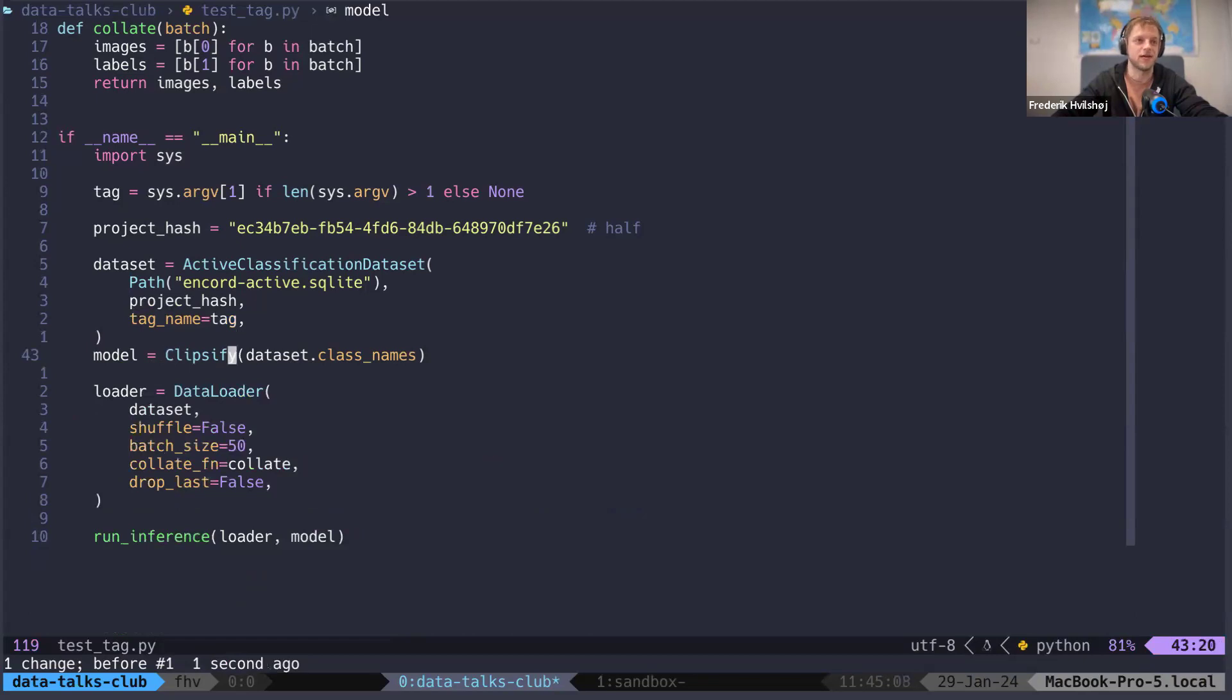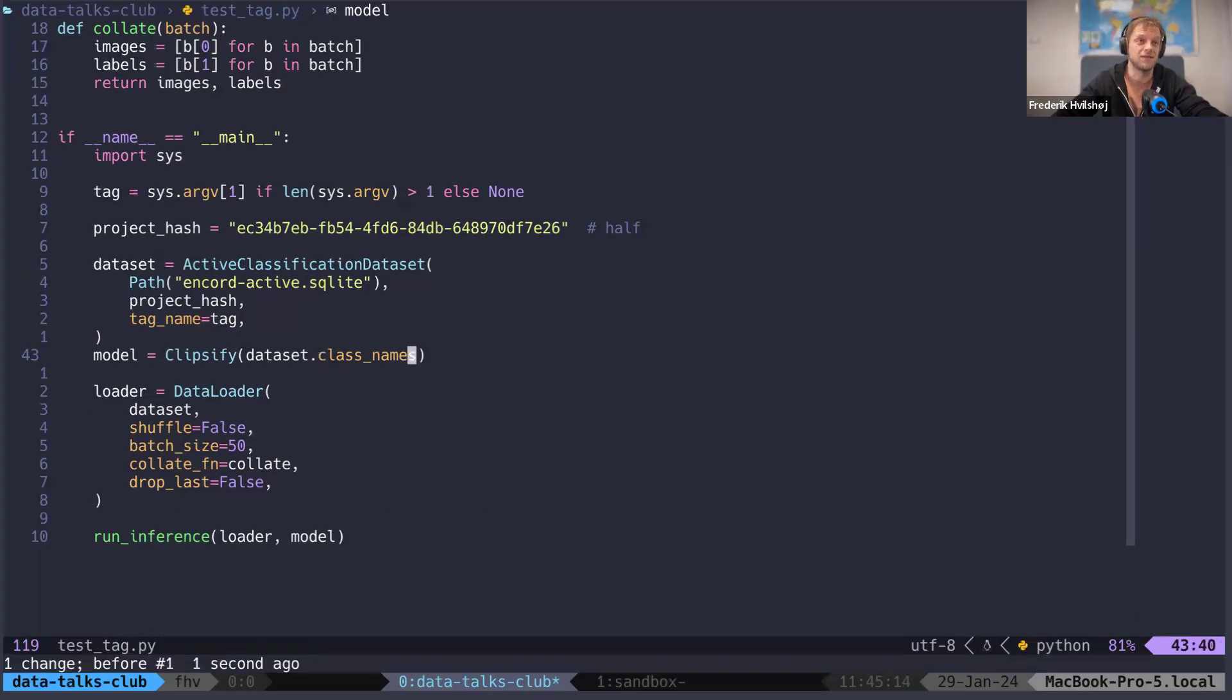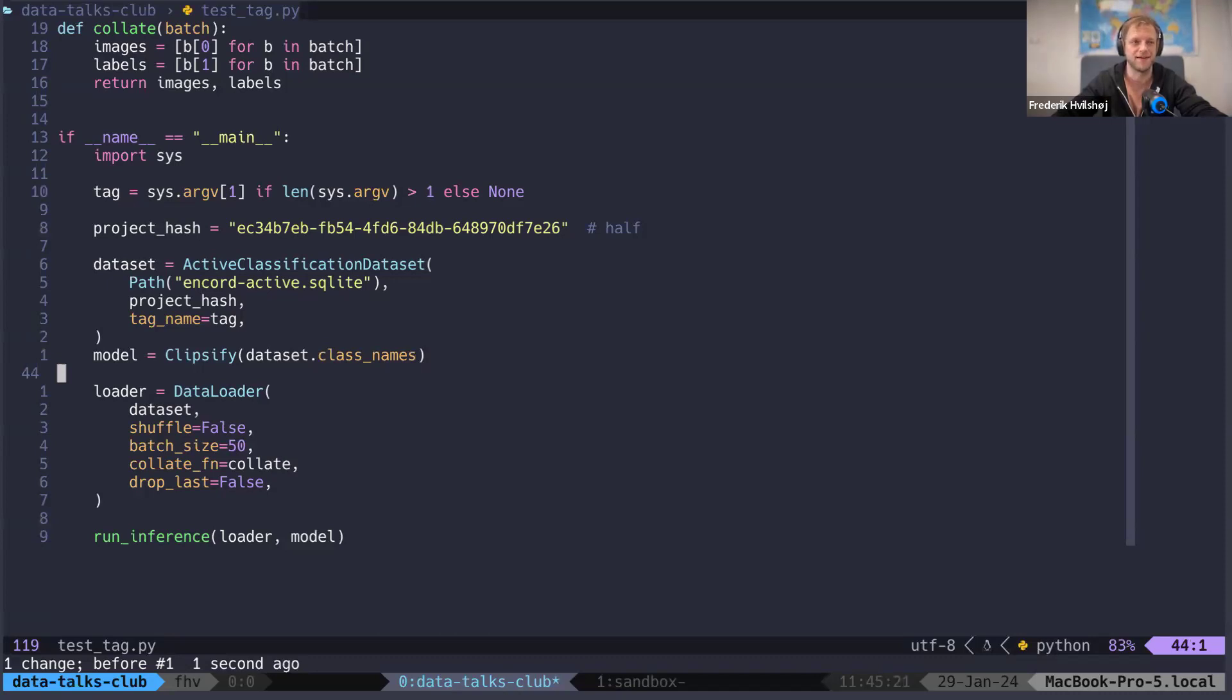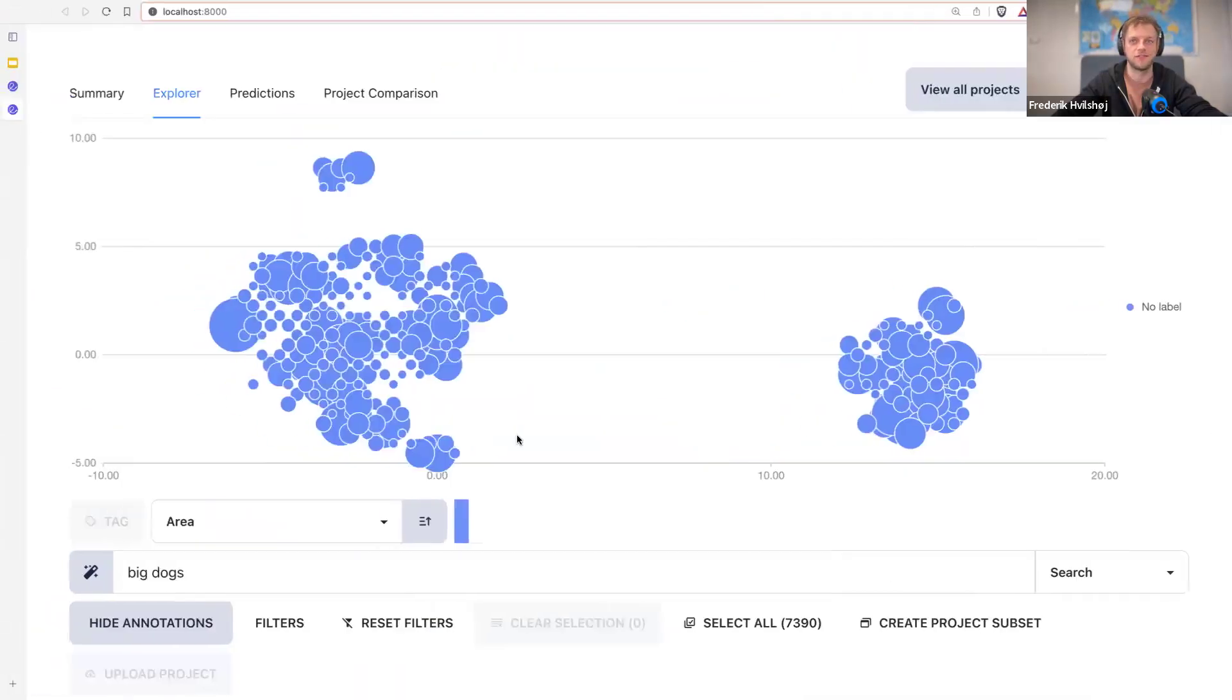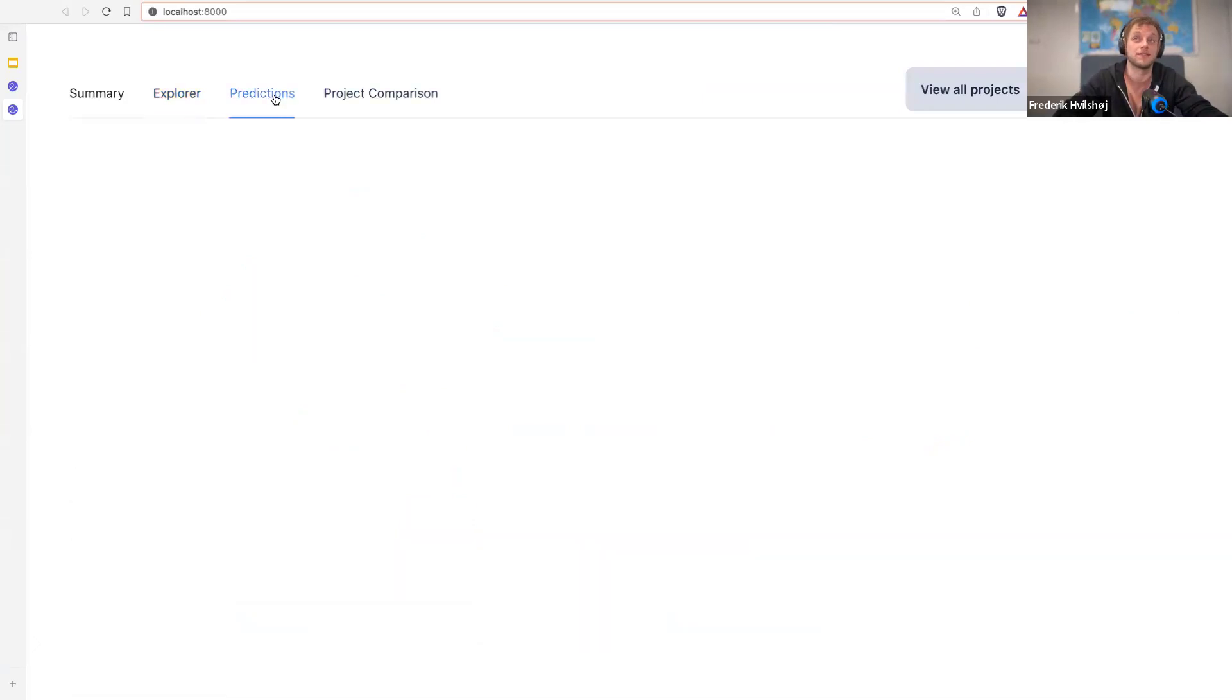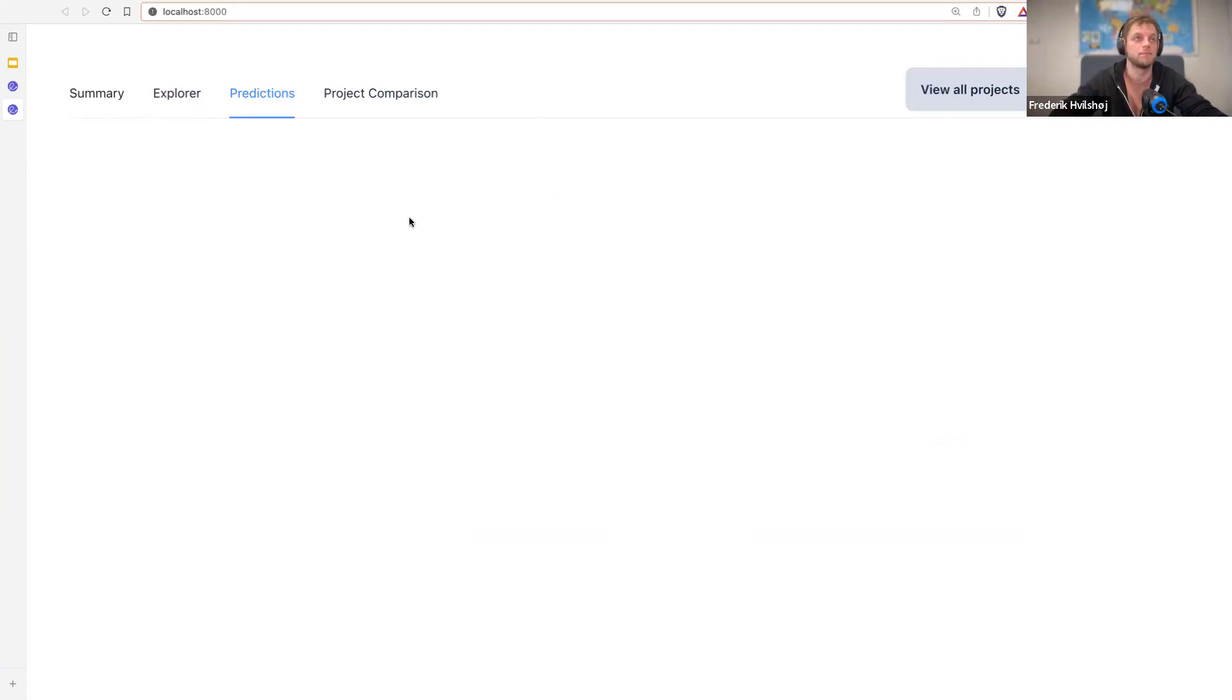But obviously before I can do that, I need to actually predict something. And I did a quick classifier that is just like a zero shot classification model. So it just uses the class names within the project and then it can predict things. I'm just going to skip the part where I do the import of the predictions. And now I'm going to just show you one of the last things I want to show you in this demo, and then I'm going to give the word back.